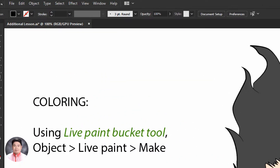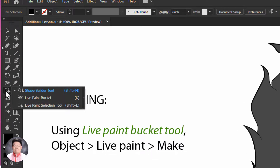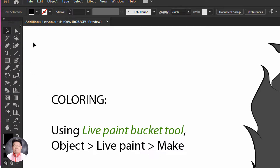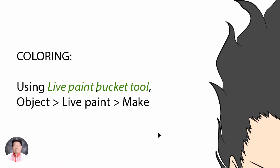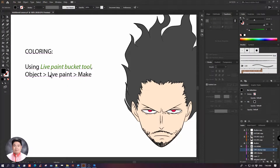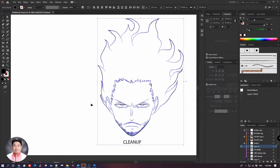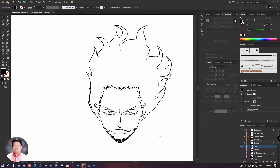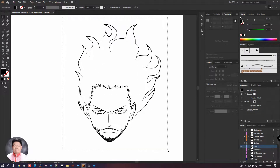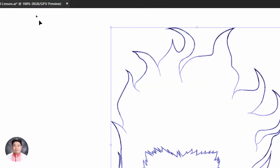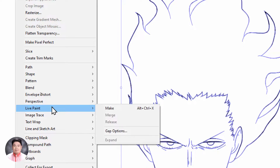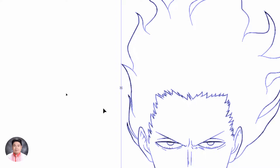To color our artwork, we need to use the Live Paint Bucket tool, which resides in our tools panel. Before we paint over our artwork, we need to perform this method: go to Object > Live Paint > Make. This essential step enables us to use the Live Paint Bucket.